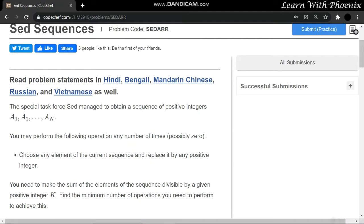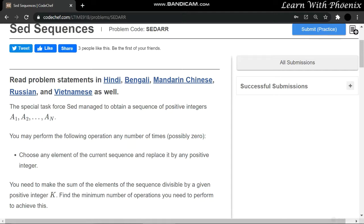Hello everyone, welcome to my YouTube channel Learn with Phoenix. Now we are going to solve Sed Sequences. This was the first question of December Lunchtime. First, let's look at the question. The special task force Sed managed to obtain a sequence of positive integers.